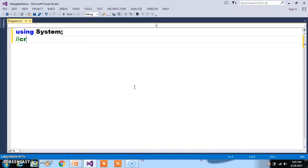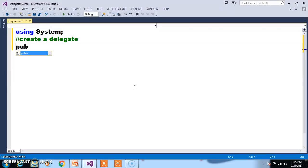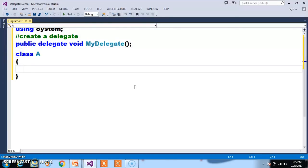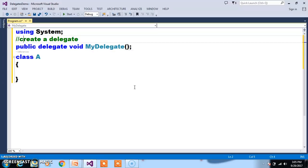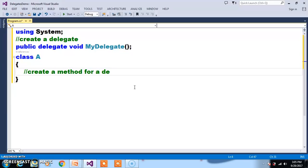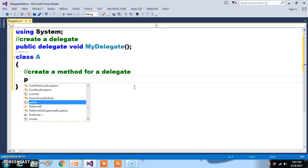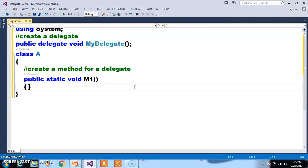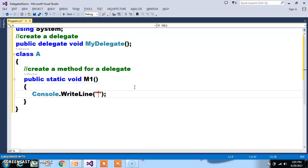Here I will try to open my Visual Studio Editor. I will declare the namespace. As I told you, you can create a delegate inside the class or outside the class. I will create one delegate here. The syntax: public delegate void MyDelegate — without any parameters. I will declare a class A and here I will declare one static method. Public static void M1. And here I will write Console.WriteLine of "I am M1" — I am method 1.